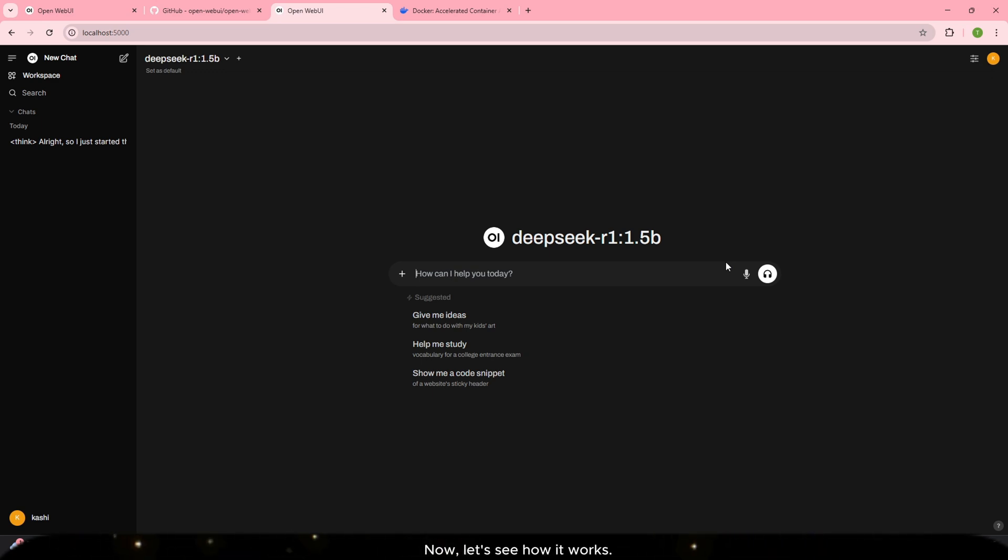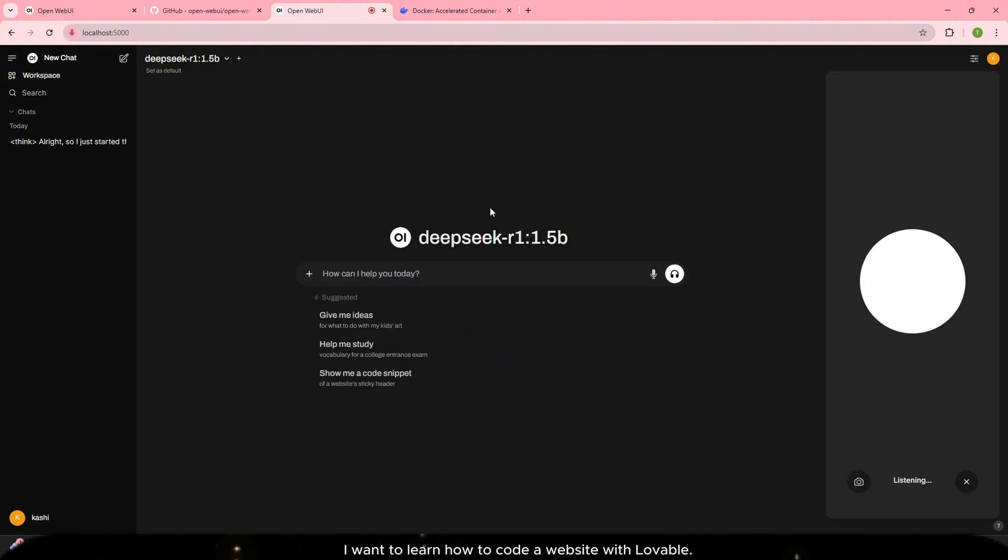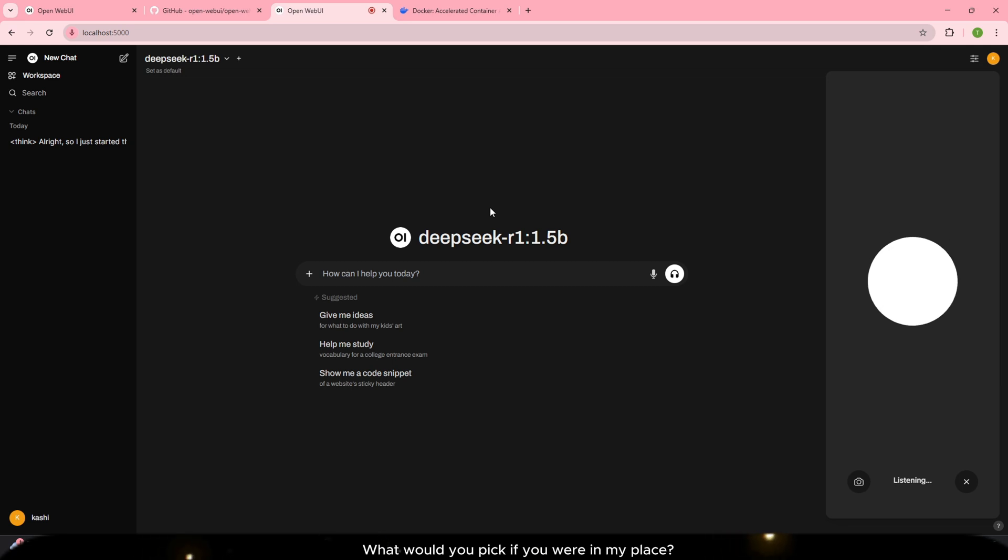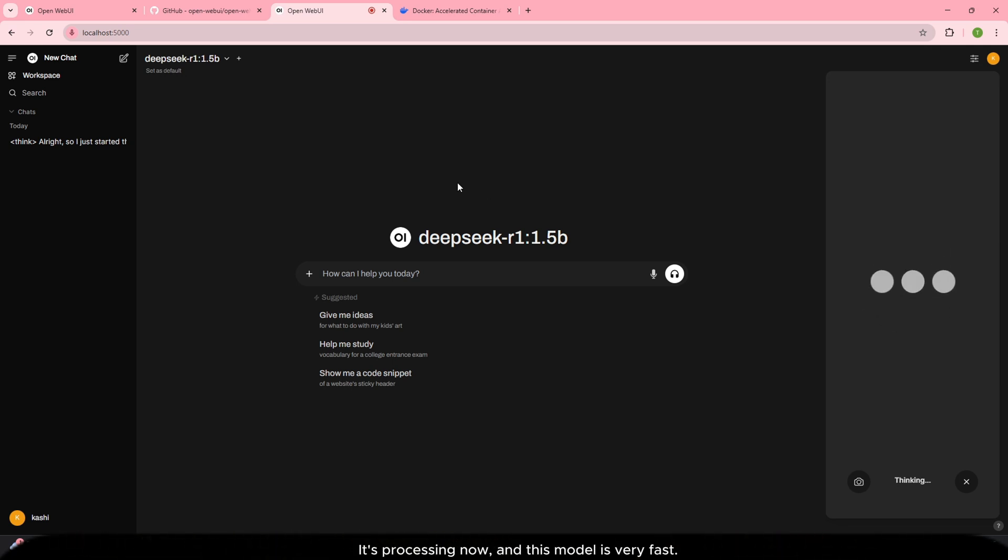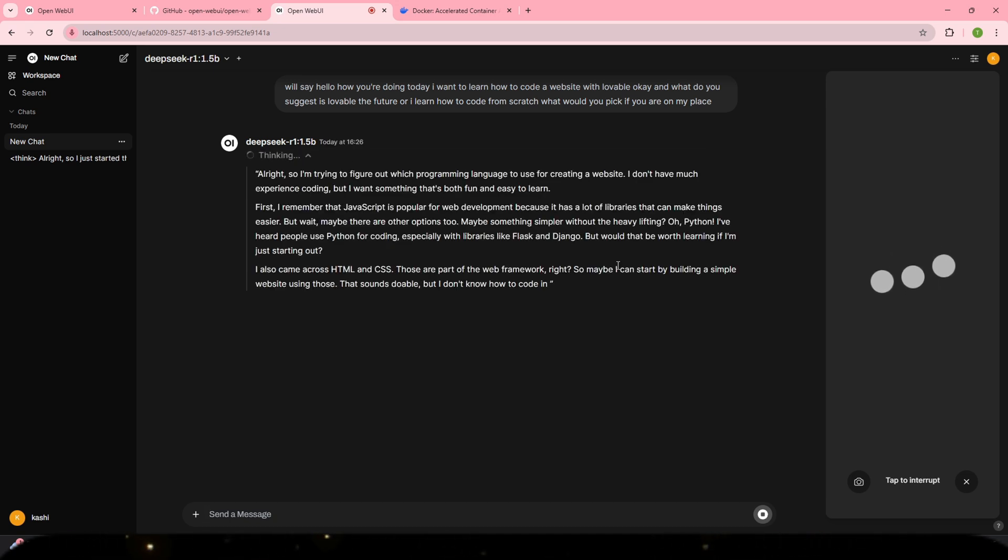Now, let's see how it works. I'll create a new chat and type. Hello, how are you doing today? I want to learn how to code a website with Lovable. Is Lovable the future or should I learn how to code from scratch? What would you pick if you were in my place? It's processing now and this model is very fast.